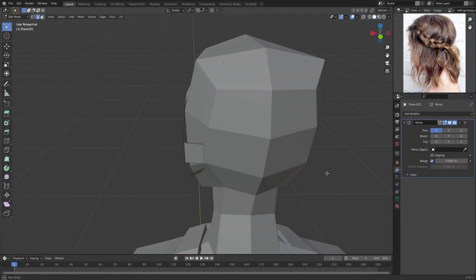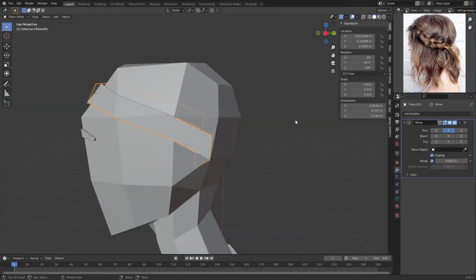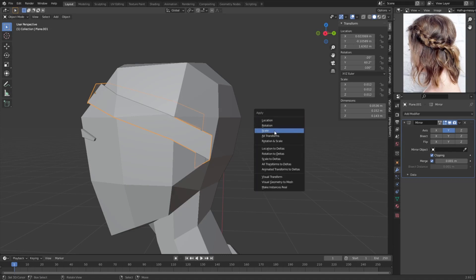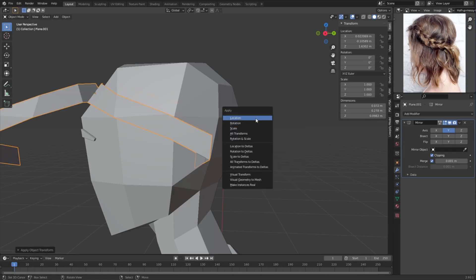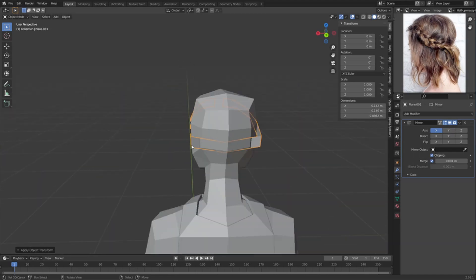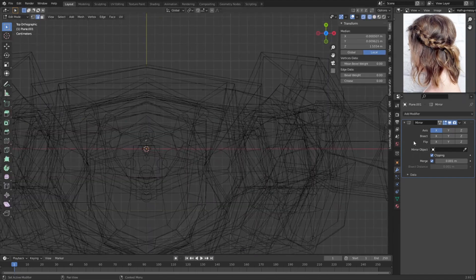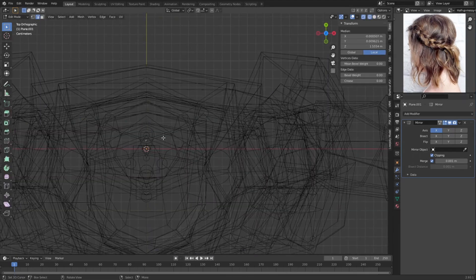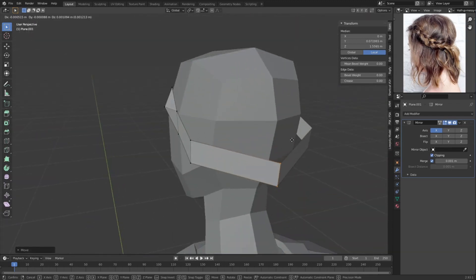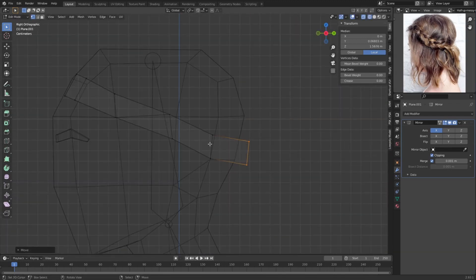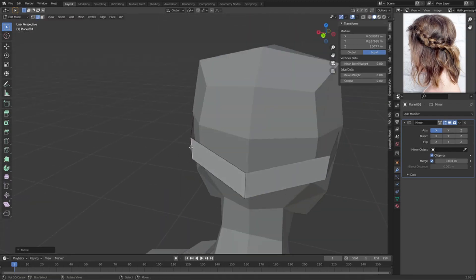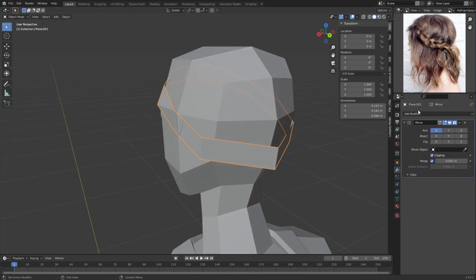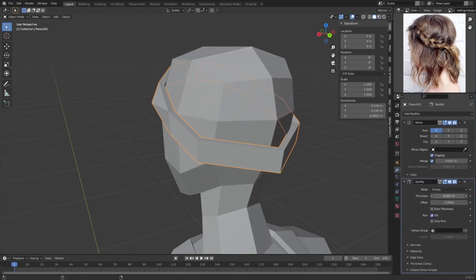And then we can add a Mirror modifier. The rotation's messed up on this model but we can just go Ctrl+A, scale, rotation, and location, and then set it back to X. Then I'm going to set clipping on, drag this to the middle, and then we can add a Solidifier modifier and drag this up.